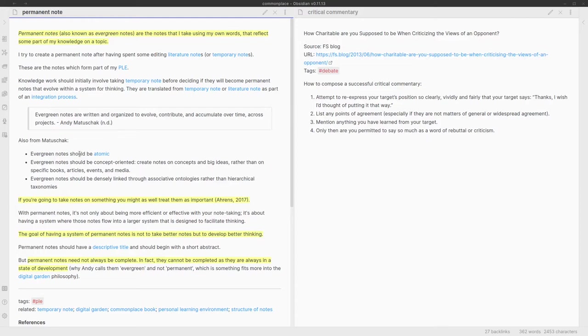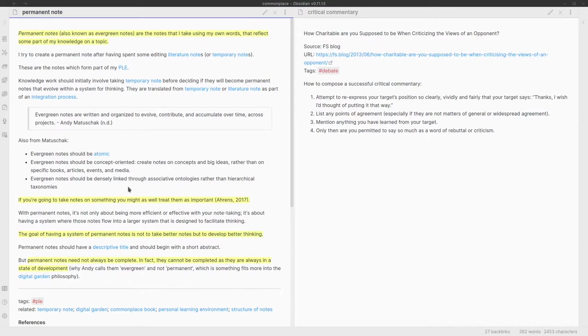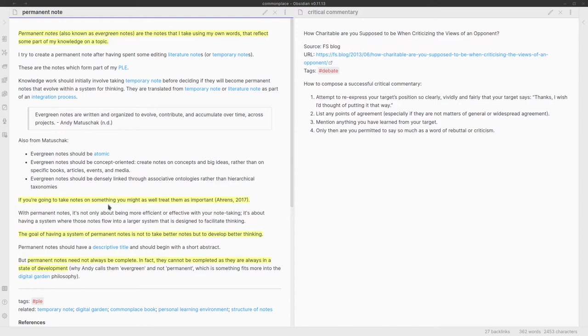Permanent notes are notes that I take using my own words that reflect some part of my knowledge on a topic. I'm not going to go through all of this in detail. I'm going to do a deep dive into the way I think about permanent notes at some point in the future, but that's not for today. One of the things that I highlighted as part of this short presentation is that if you're going to take notes on something, you might as well treat them as important.